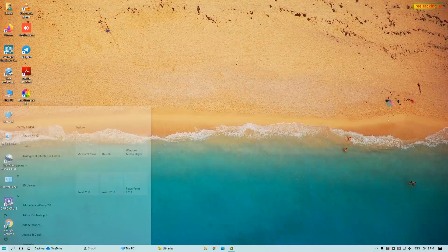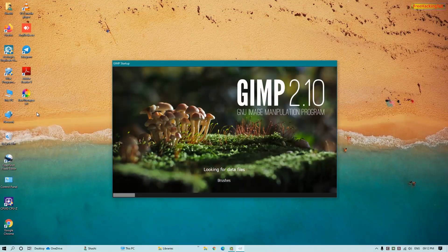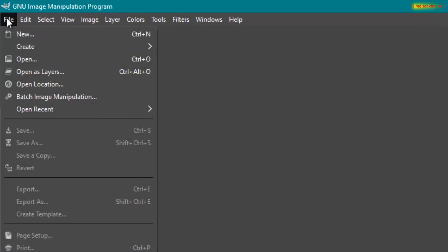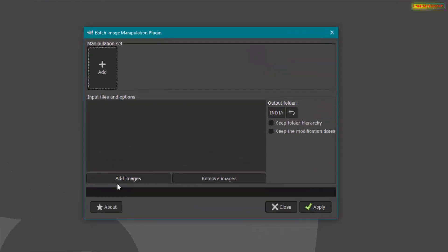Let's open GIMP software. When you open GIMP photo editor for the first time, you will see a similar interface on your screen. Now click on File and click on Batch Image Manipulation. You will see a pop-up window on your screen.